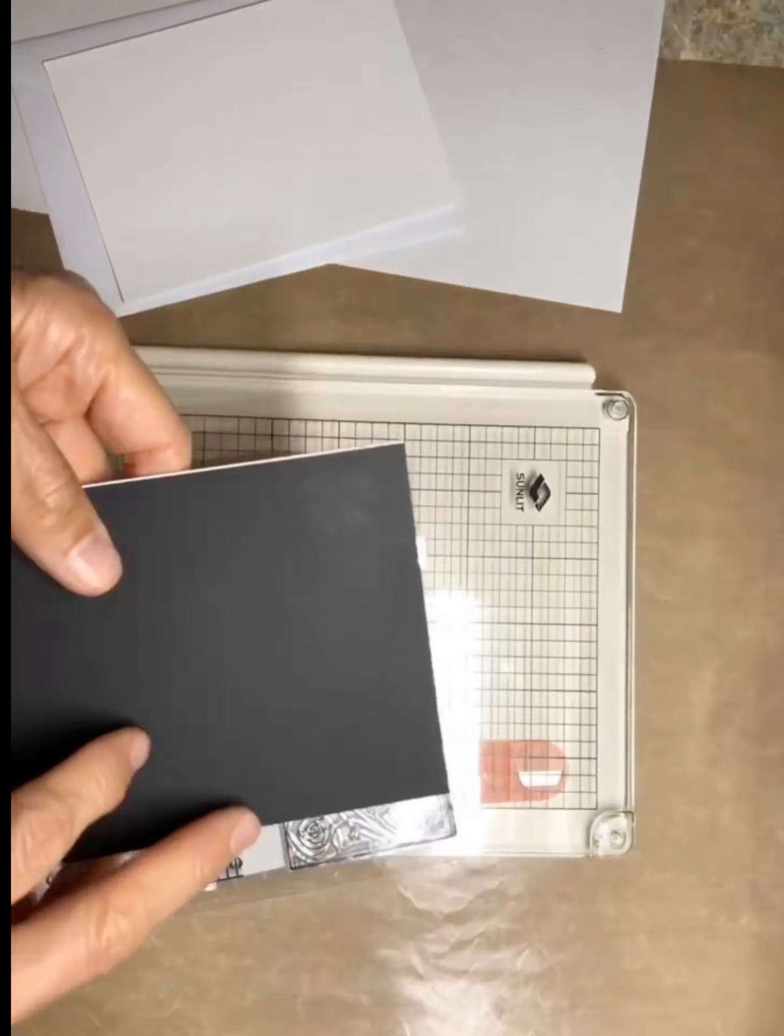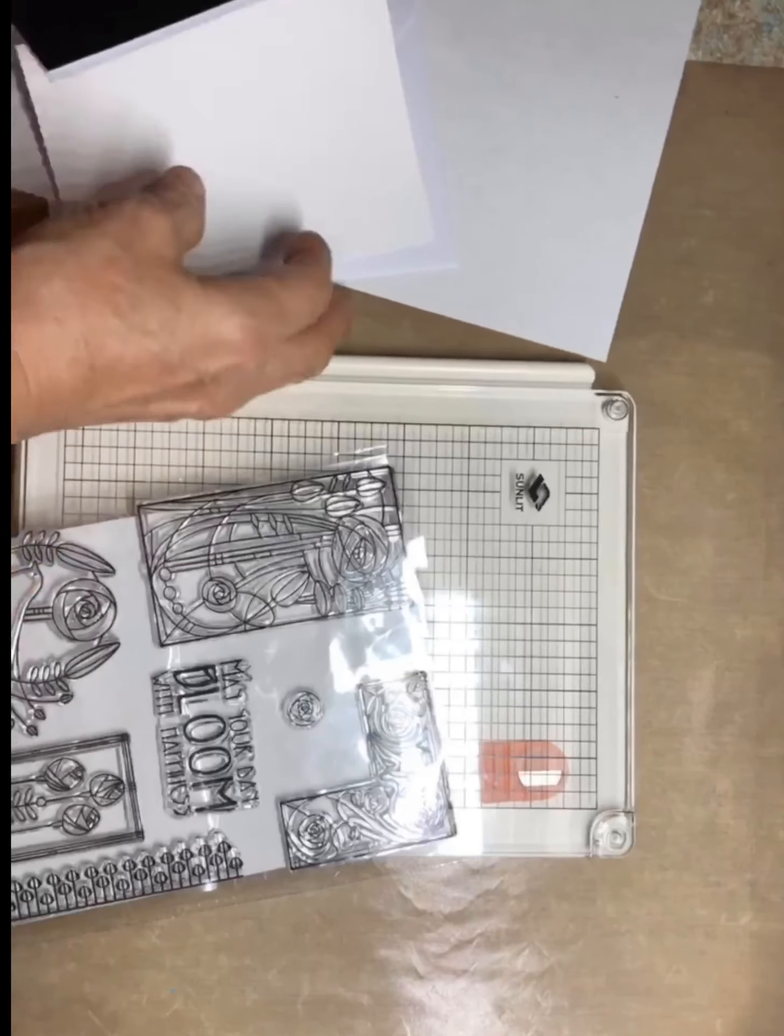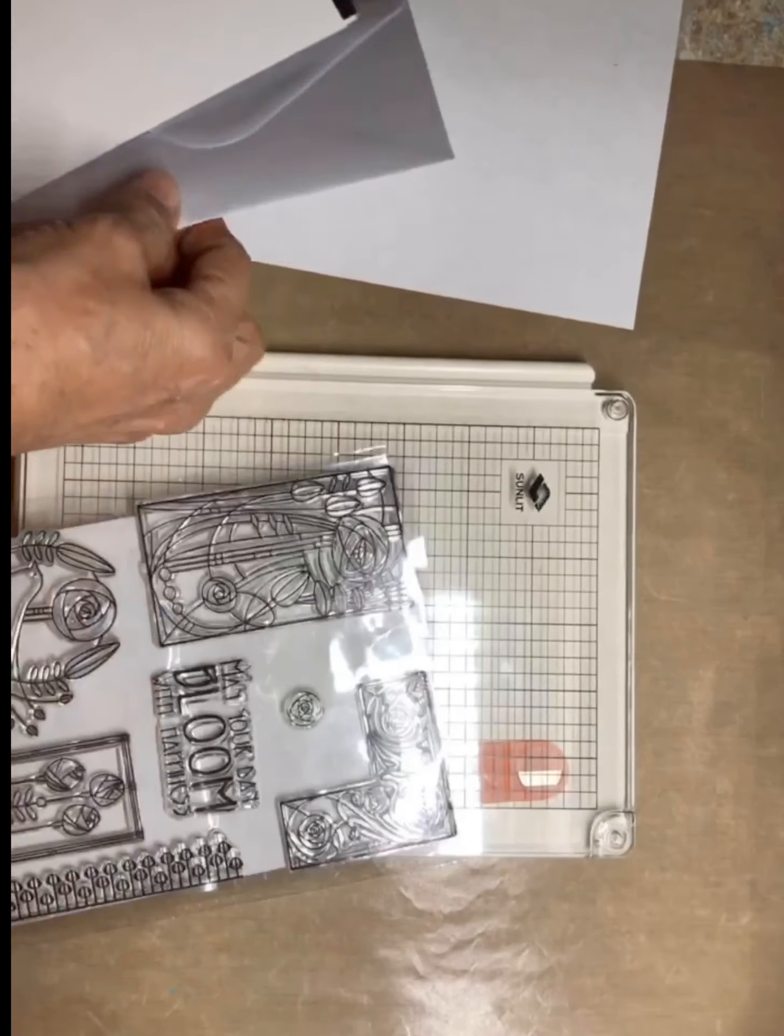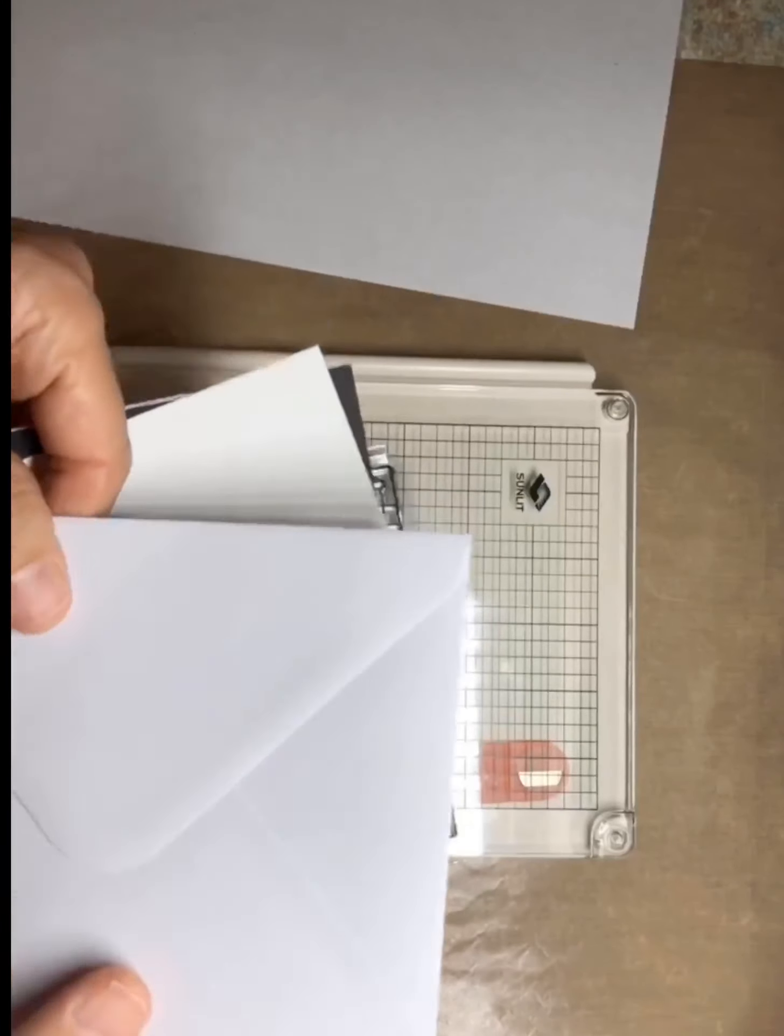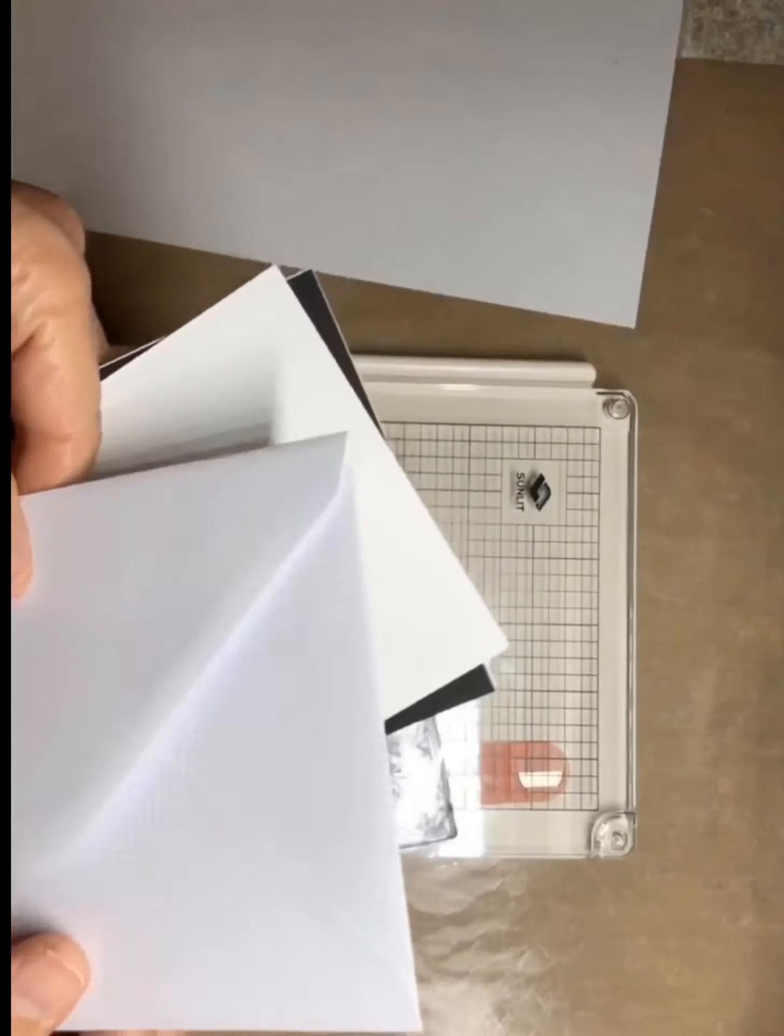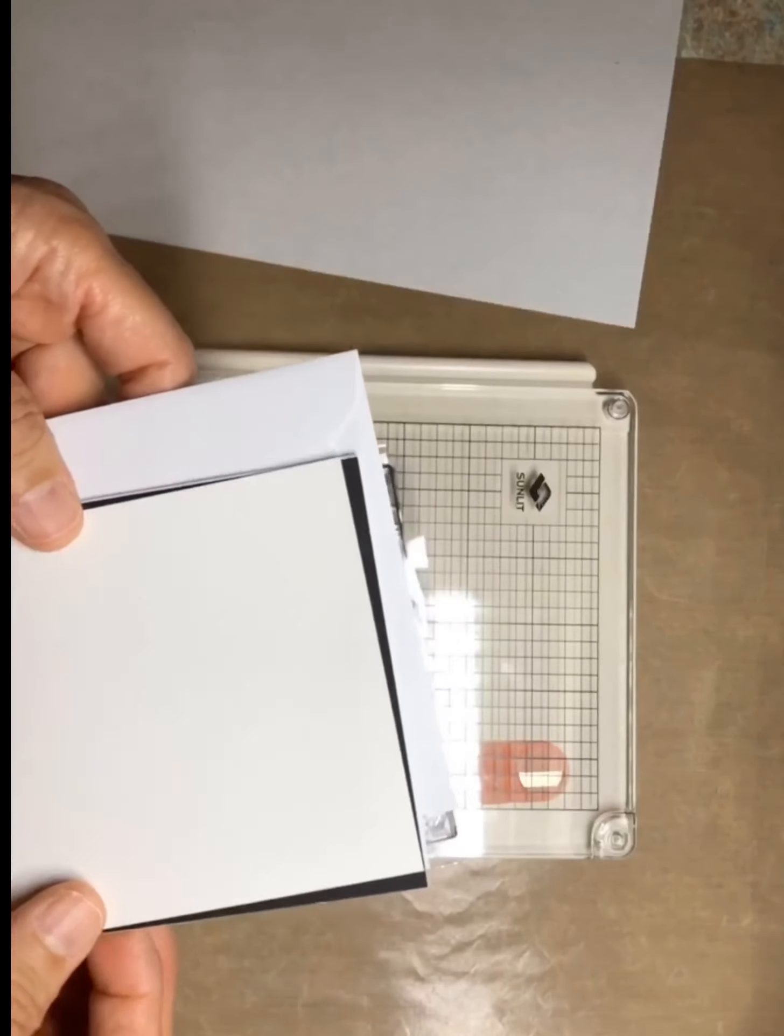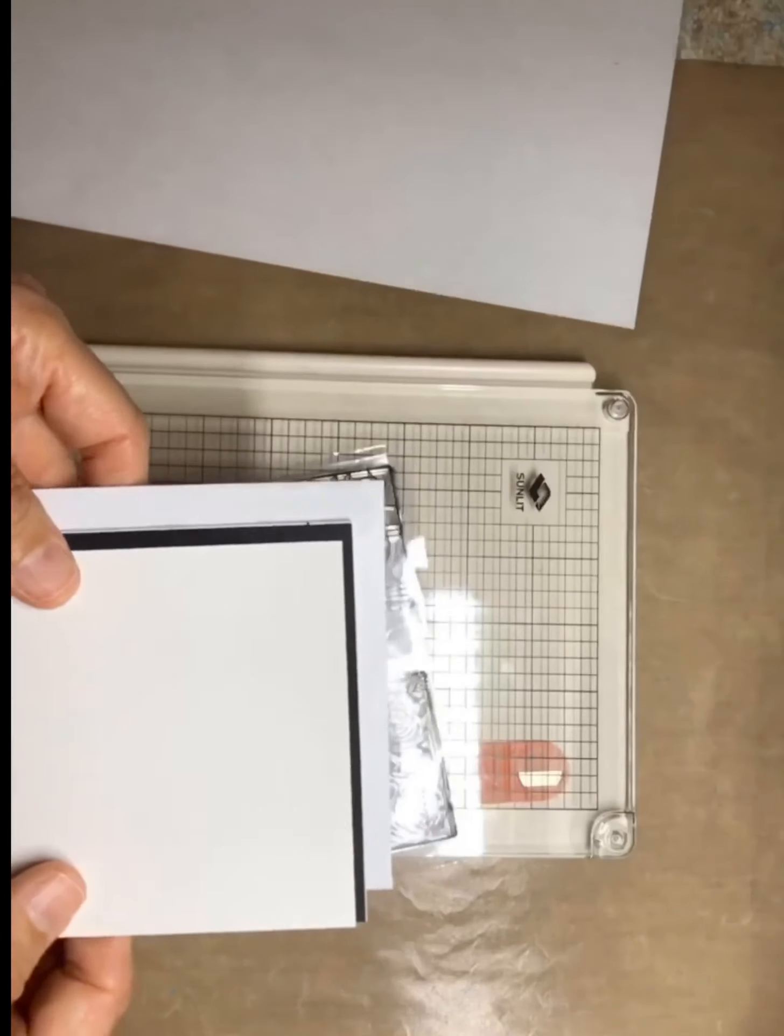When I make envelopes, I make up several of them, I don't do just one, so I have those already done. That way when I need to make a quick card for someone or if something happens, I can get it done real quick.